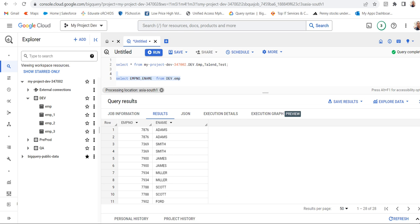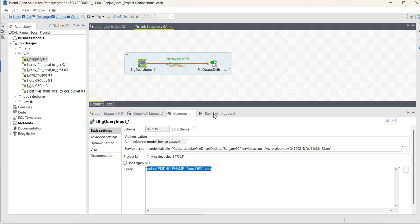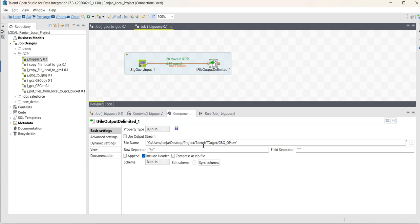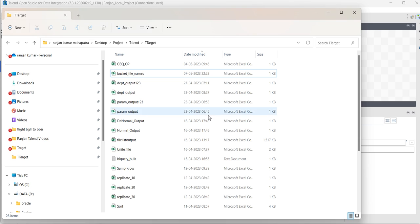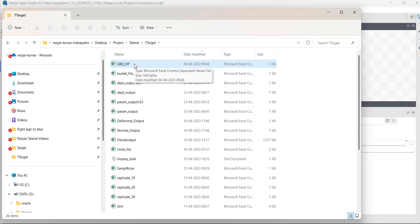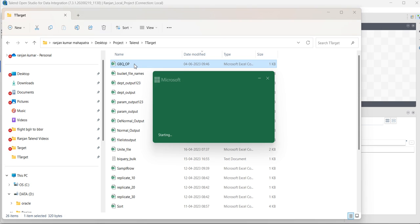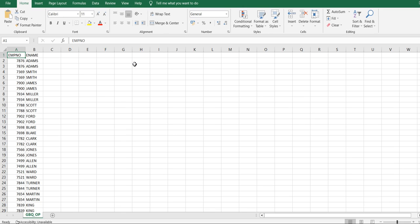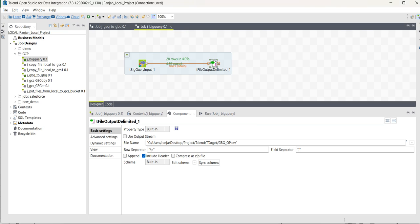Let's go to the target. You can see my target file is present inside the desktop project talent target folder, and the file GBQOP.CSV is there.